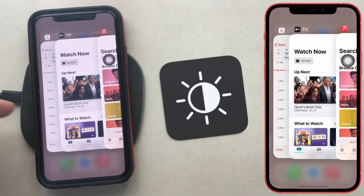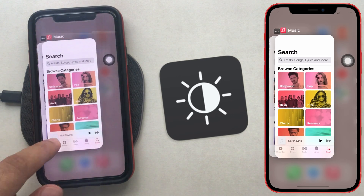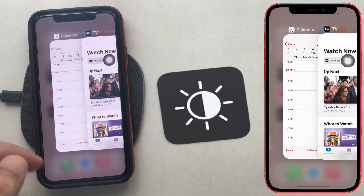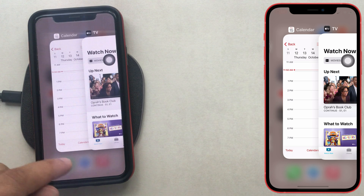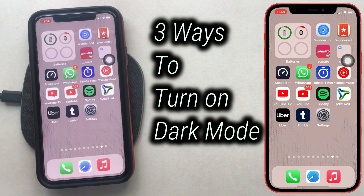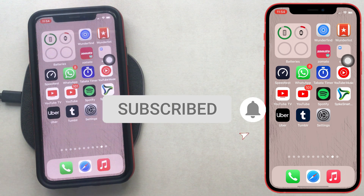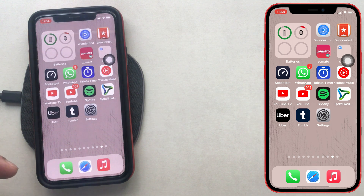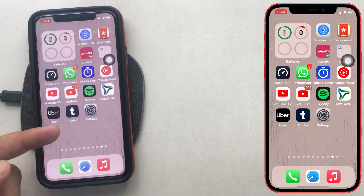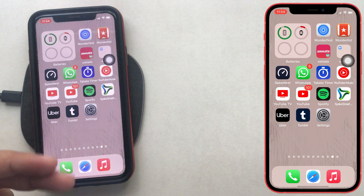What's up guys, in this video I'm gonna show you how to enable dark mode on iPhone. You are watching the How to Solve YouTube channel. Here are the quick and easy methods to turn on dark mode on the iPhone.